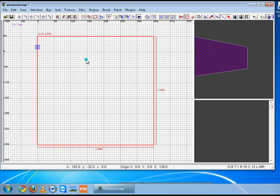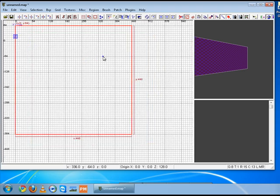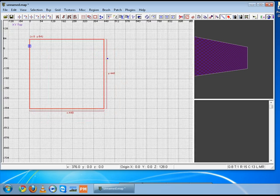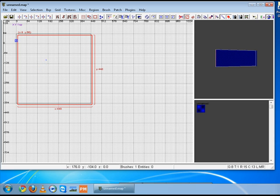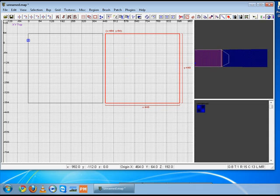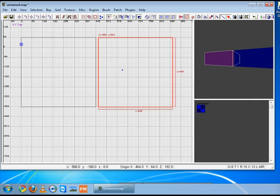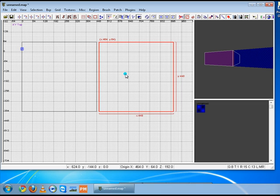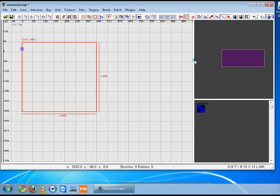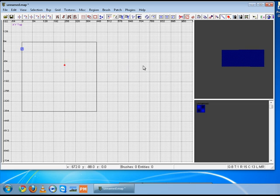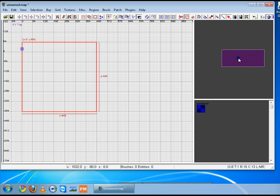Let's move on to some shortcut keys. You can zoom in and out with your mouse wheel. If you want to duplicate this brush, just press space bar and you can move it. If you want to delete a brush, just press backspace. To select a brush, hold shift and select it in the 2D or the 3D window. To deselect a brush, just press escape.